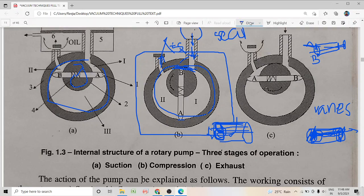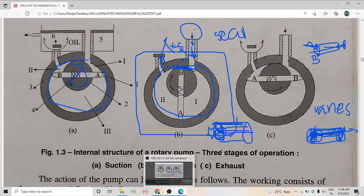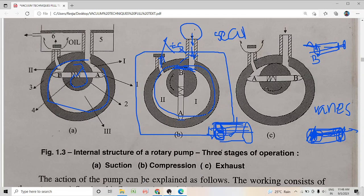These are the constituents of a rotary pump — I hope this is clear to all of you. The functioning of the oil sealed rotary pump will be discussed in the next video. If you have any doubts, please do contact. Thank you.